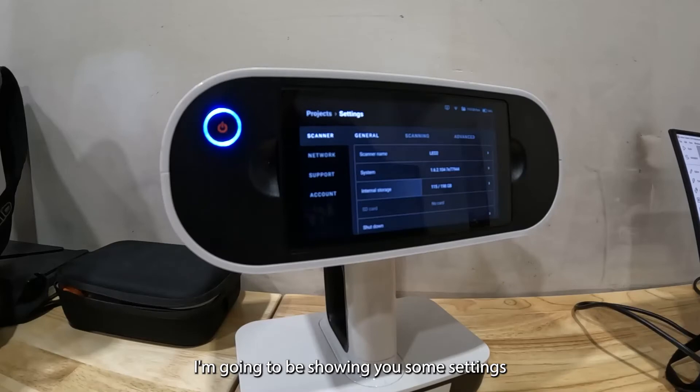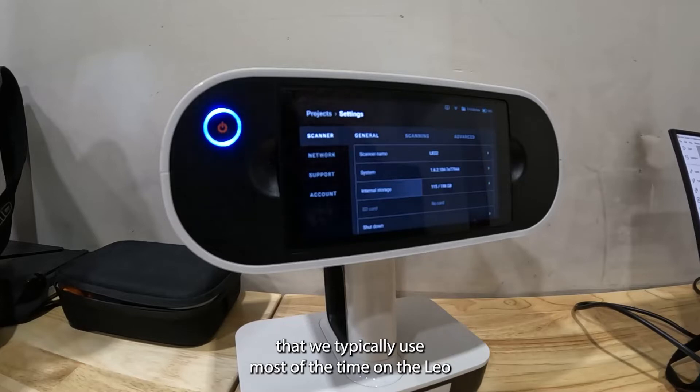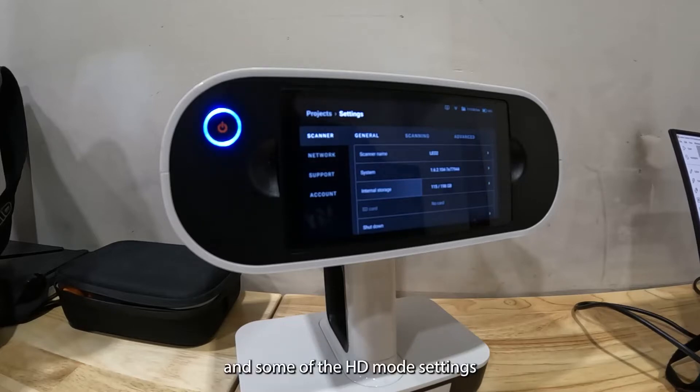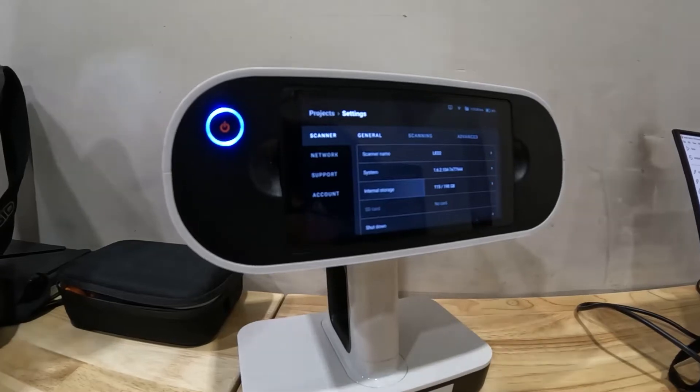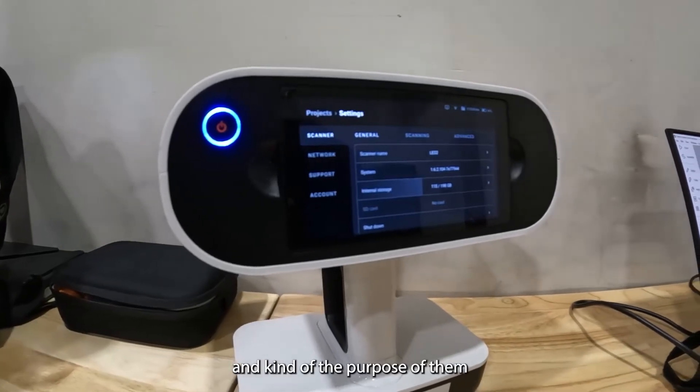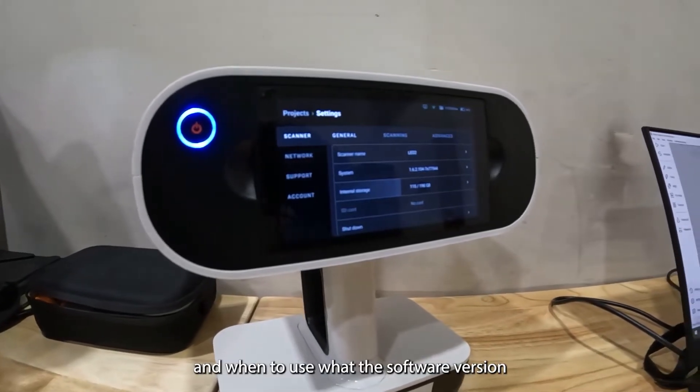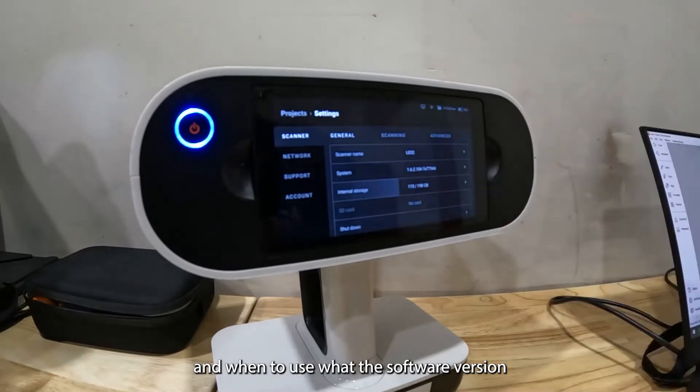In this video I'm going to be showing you some settings that we typically use most of the time on the Leo and some of the HD mode settings and kind of the purpose of them and when to use what.